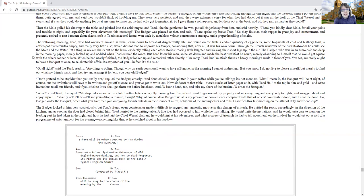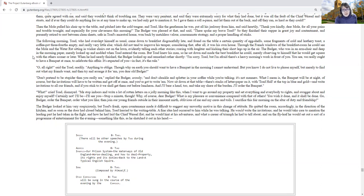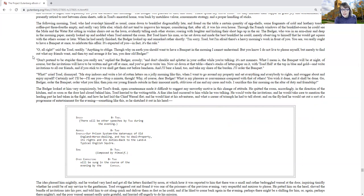When he had nearly finished, the badger looked up and remarked rather shortly, I'm sorry, Toad, but I'm afraid there's a heavy morning's work in front of you. You see, we really ought to have a banquet at once to celebrate this affair. It's expected of you. In fact, it's the rule. Oh, all right, said Toad readily. Anything to oblige. Though why on earth you would want to have a banquet in the morning, I cannot understand. But you know, I do not live to please myself, merely to find out what my friends want and then try to arrange it for them, you dear old badger.